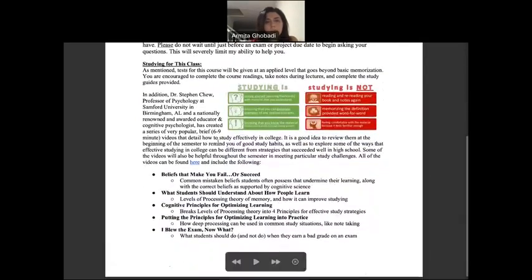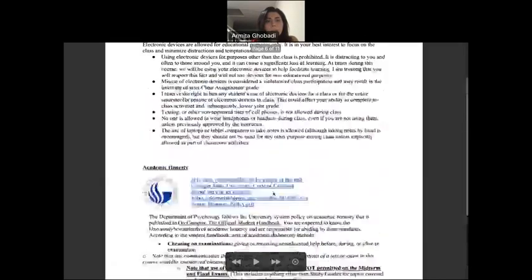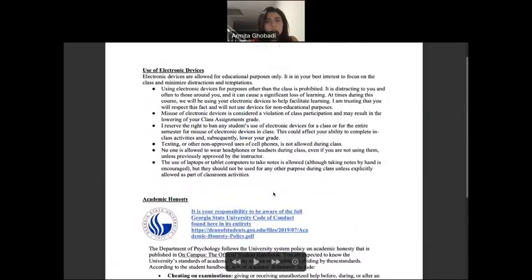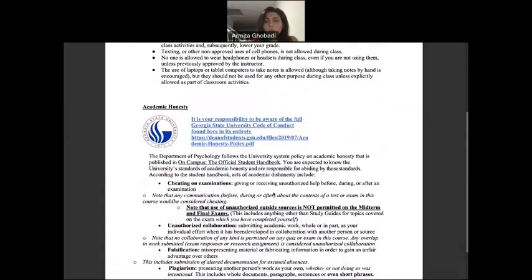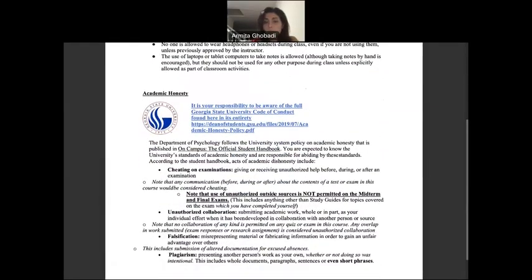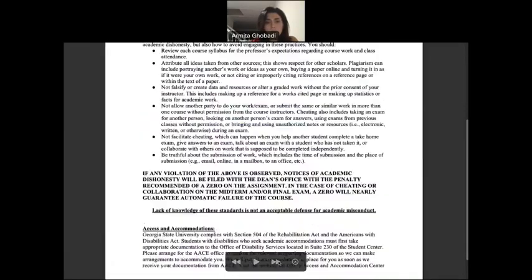Here is some information about how to study for this class — it's very helpful, make sure you read it. You're also aware of the academic honesty policy — please read that as well, it's important.